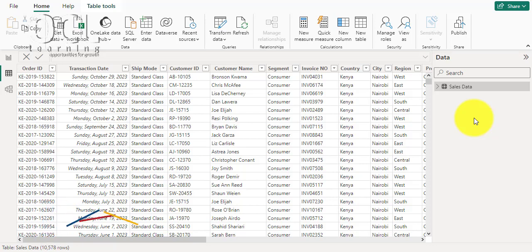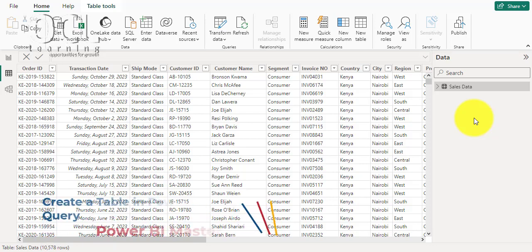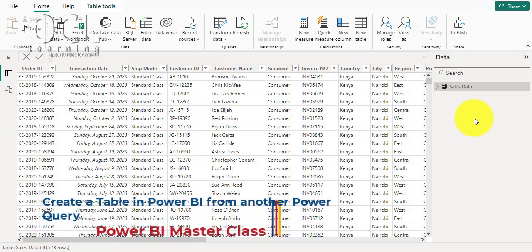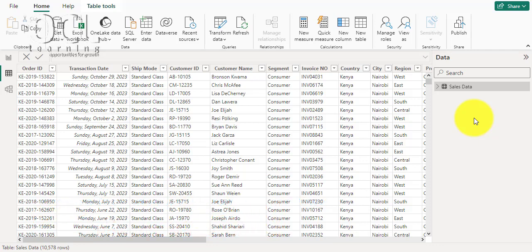Let's learn how to create a smaller table from the main table in Power BI. There are many benefits of creating a table from another table — you could want to do further analysis from a smaller table, or a table fitting some specific criteria or filters. In my dataset, I have 10,578 rows.